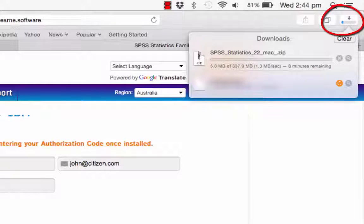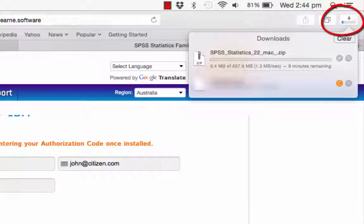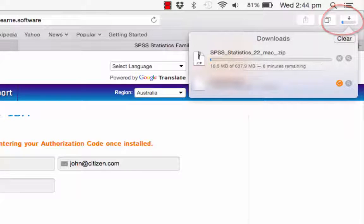Depending on your internet speed, the download may take some time to complete, however usually it takes less than 15 minutes on a good connection.